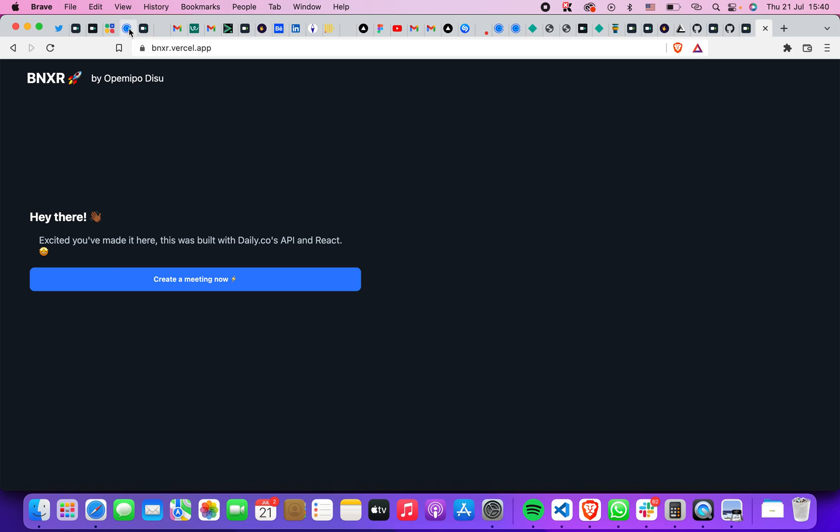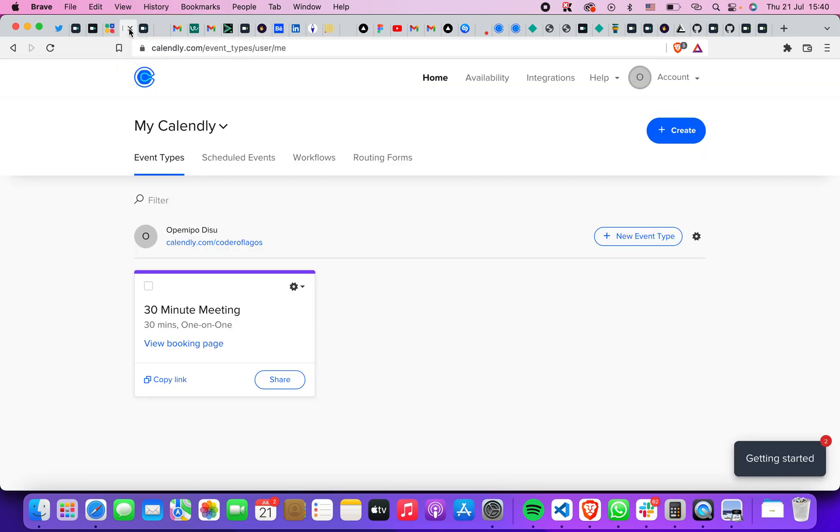For those who want to call me, I would actually just open my Calendly and link it with my video calling application. Thank you very much for watching this video. See you soon, bye!